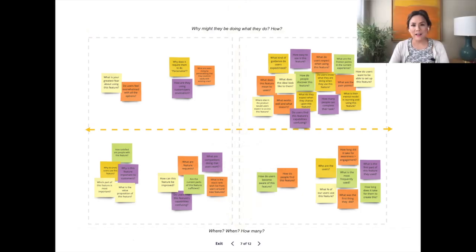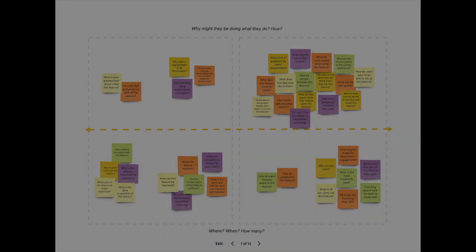Now there should be clusters of questions in four different quadrants. Have the team vote on which cluster is most important to them. The team now has a prioritized research backlog.